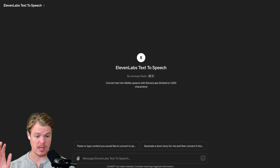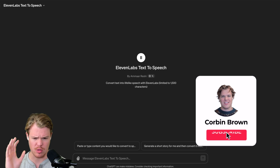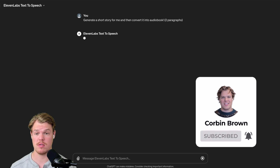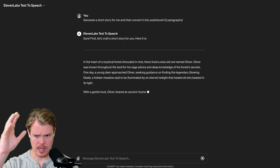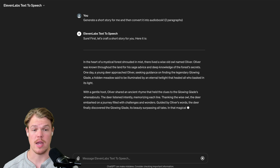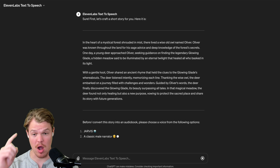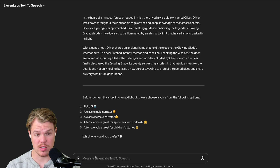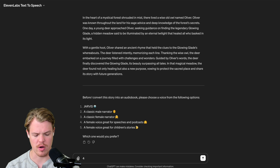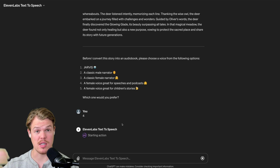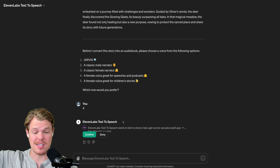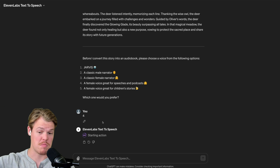To see how it looks in the chat interface, let's click one of these pre-built text inputs. This one says: generate a short story for me and convert it into an audiobook, two paragraphs. First, it generates the underlying story — in the heart of a mystical forest shrouded in mist, an owl named Oliver. Now it's asking what kind of voice we want. I'll go with number four. It's accessing the external Eleven Labs API, and it will ask whether it has the ability to access this data. We'll say confirm.